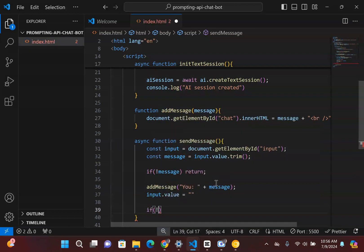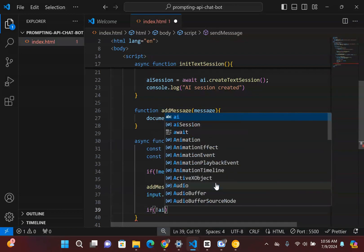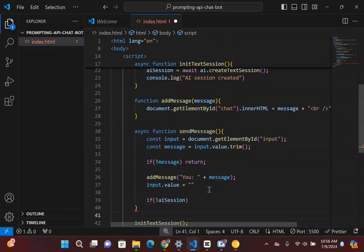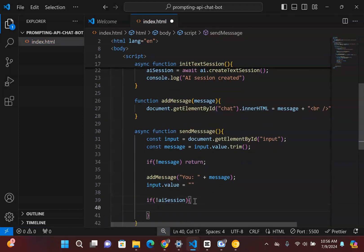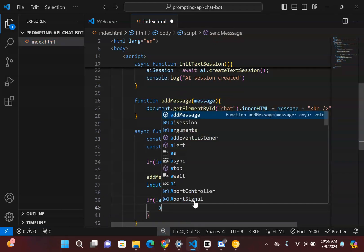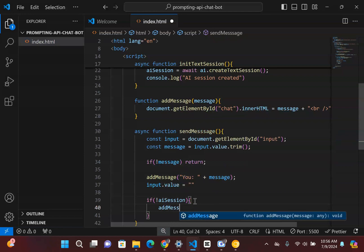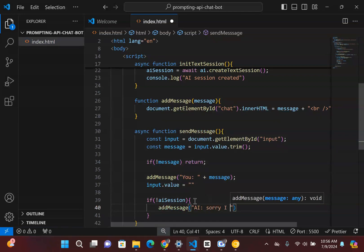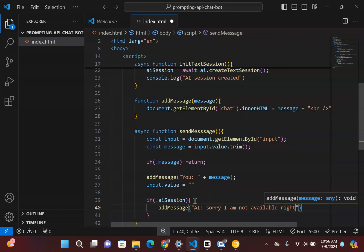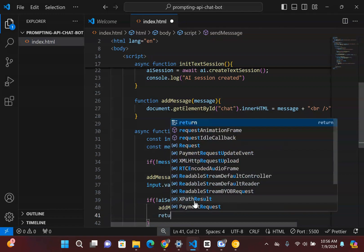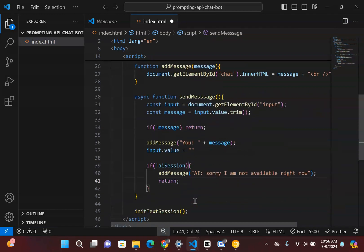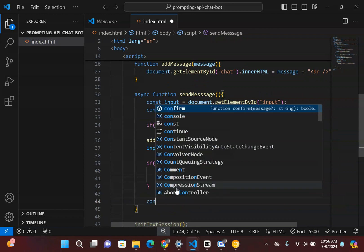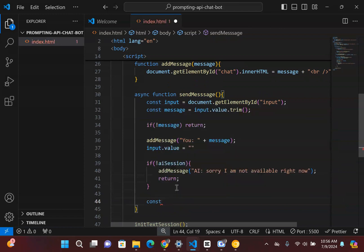So now this is where the AI comes in. So the first thing we need to verify is that the aiSession does exist. So if there's no AI session then we can simply add a message inside here that says AI says sorry I am not available right now. And then we just simply return.